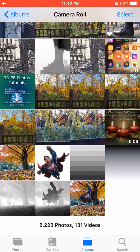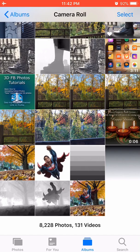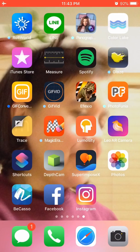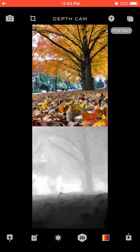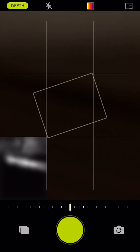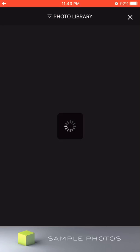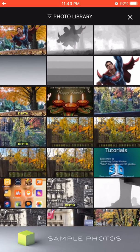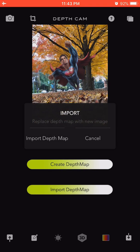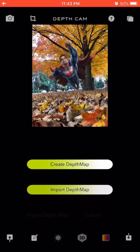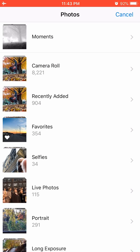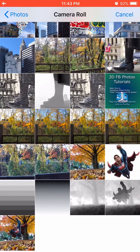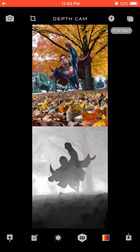At this point, I have both a grayscale depth map for the Superman in front of the trees as well as the photograph itself, Superman in front of the trees. So what I'm going to do is open up the DepthCam app. I'm going to click on the camera on the top left, click on the two rectangles on the bottom left, choose the image which is the combined flat image I created, import depth map, choose import depth map once again, and click on the camera roll and choose this combined depth map.